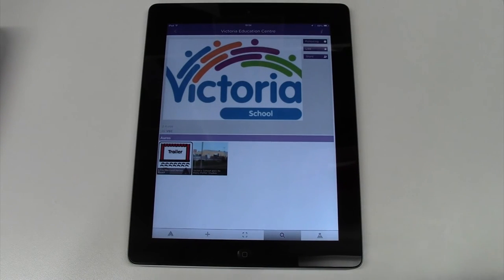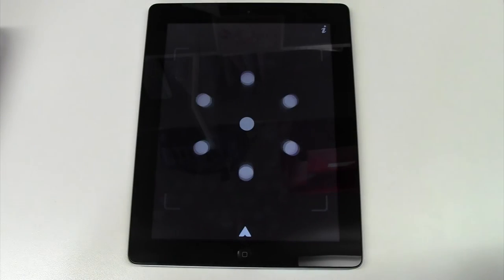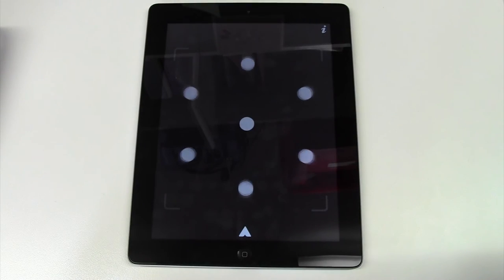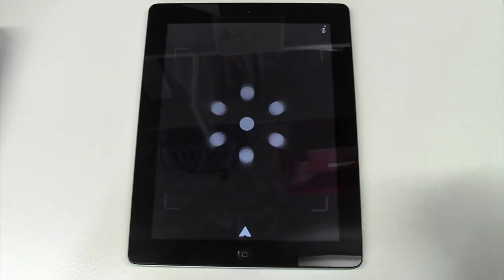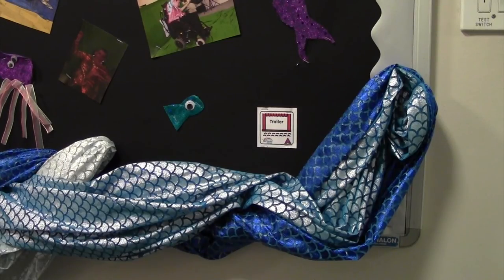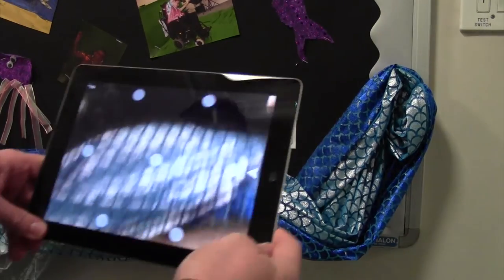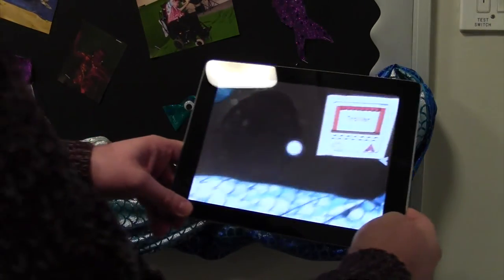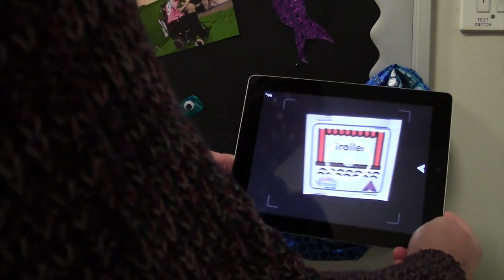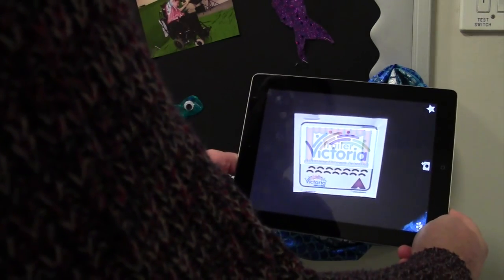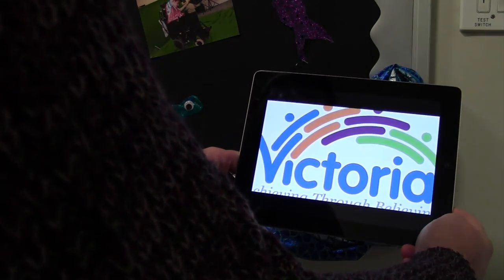Now all you need to do is go back to the viewfinder. This can be done by tapping the square at the bottom of the screen. To access an Aura, frame the tagged image in the viewfinder. The image should then come to life.